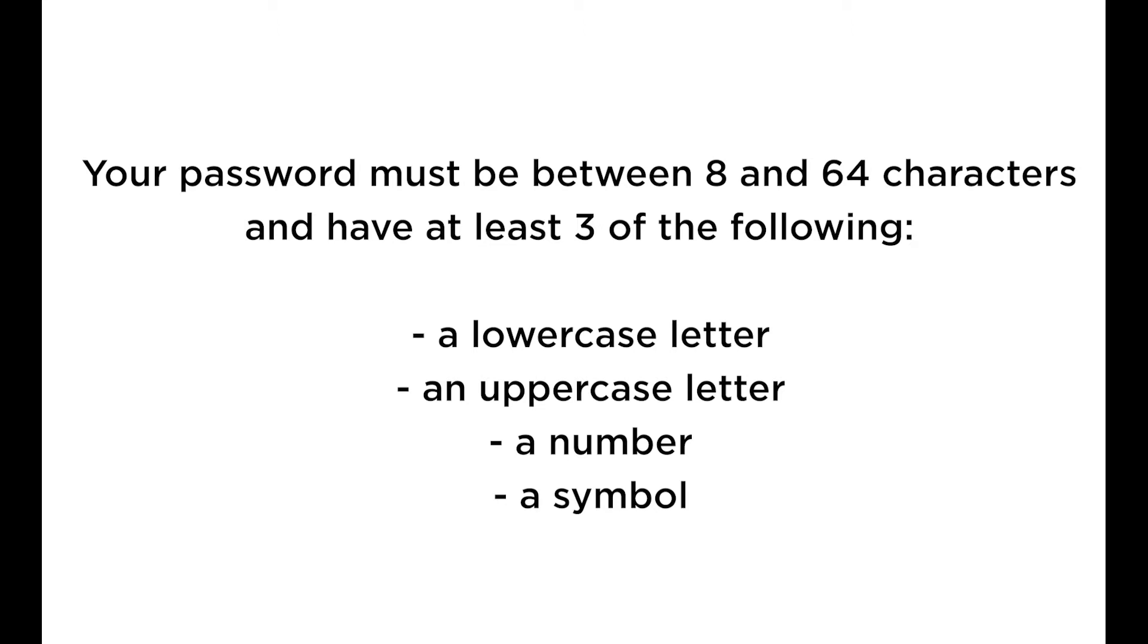Your password must be between 8 and 64 characters and have at least three of the following: a lowercase letter, an uppercase letter, a number, and a symbol.